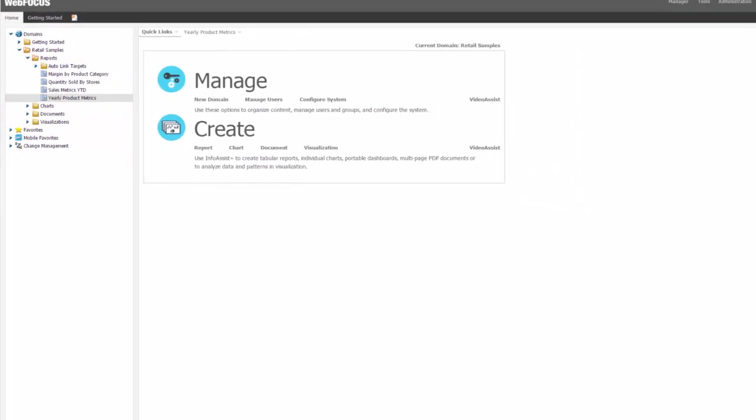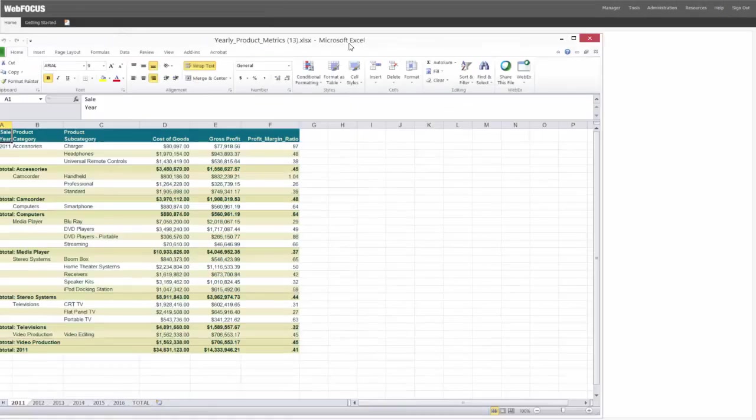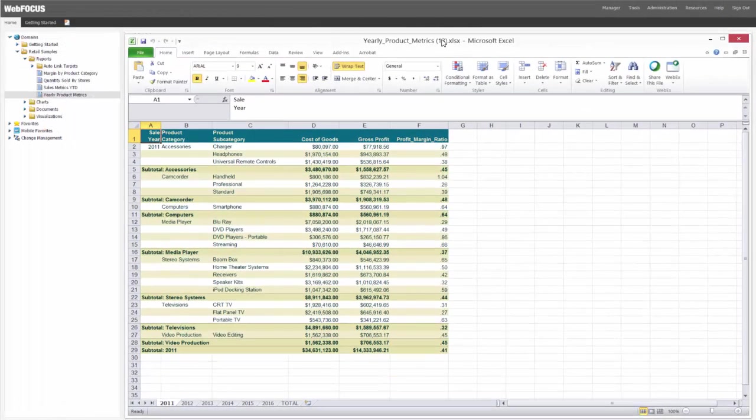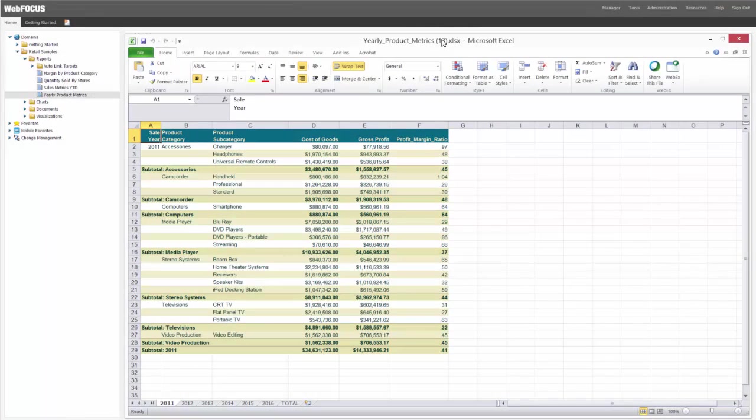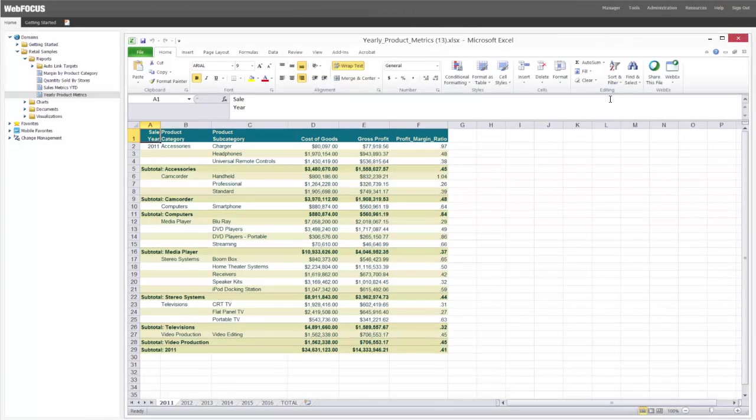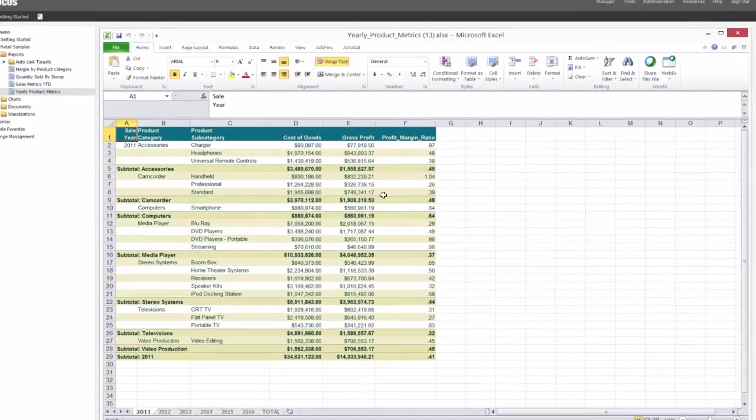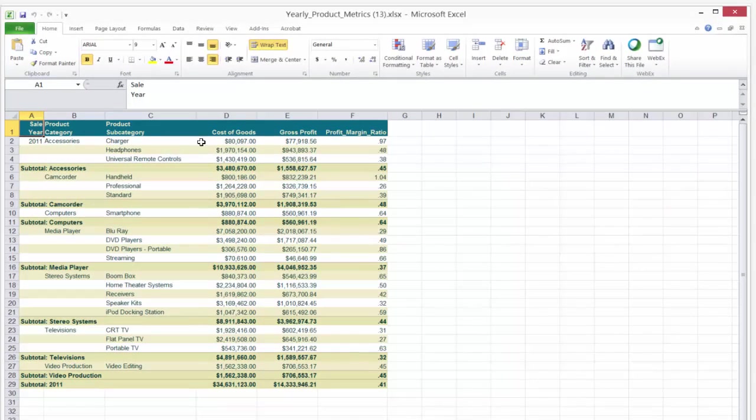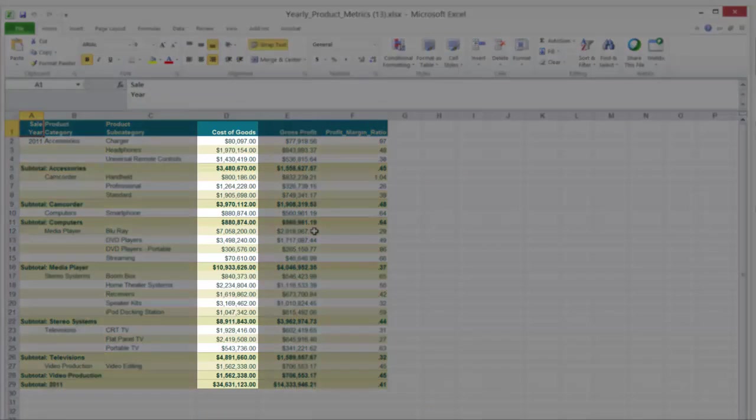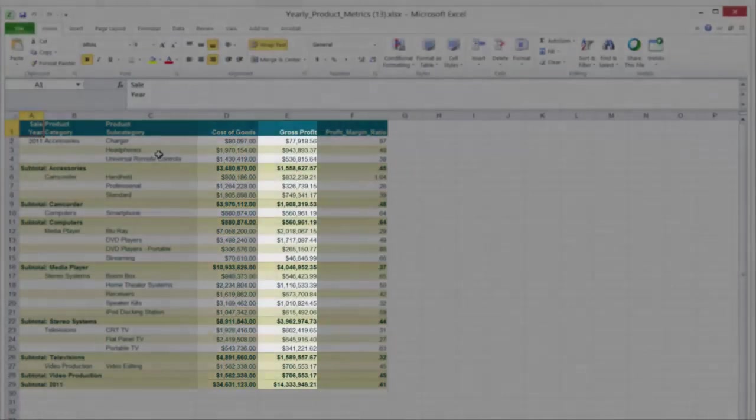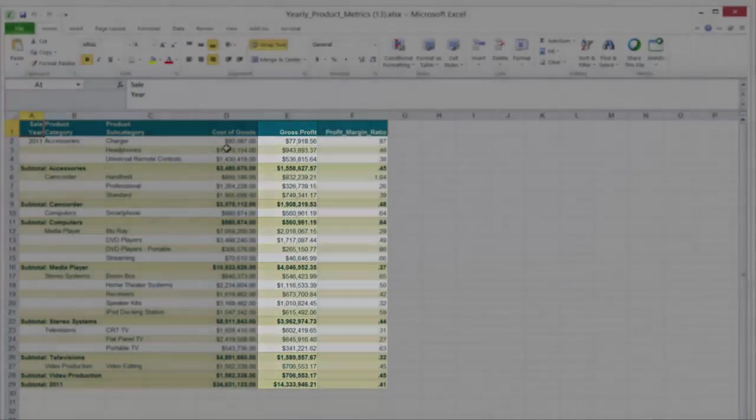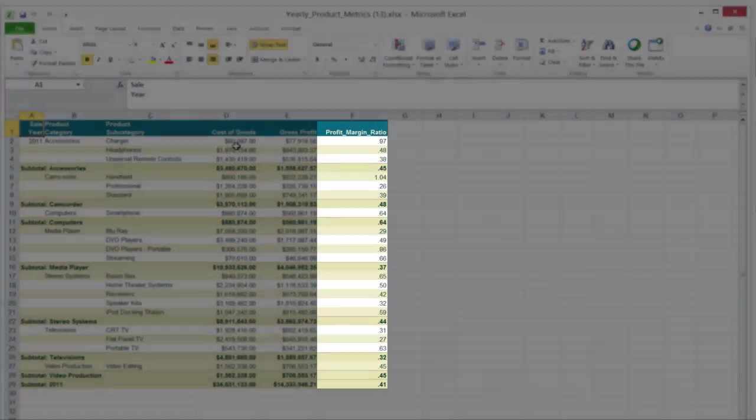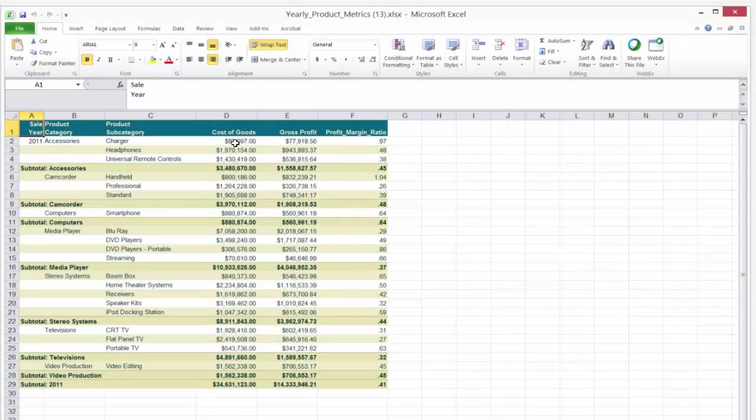Let me show you the spreadsheet. This is actually a report created in WebFocus InfoAssist Plus. So, as you can see, it's a spreadsheet styled nicely here. It actually has some of the measures from our WF Retail Samples data. The Cost of Goods Sold, Gross Profit, and Profit Margin actually is a ratio that's calculated.